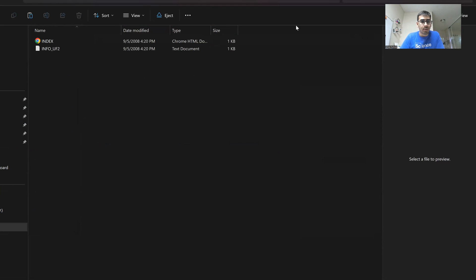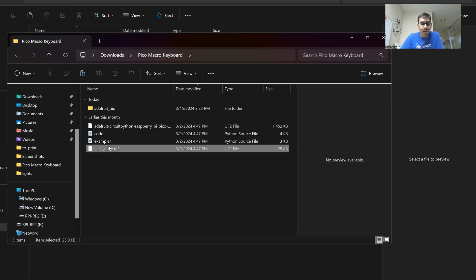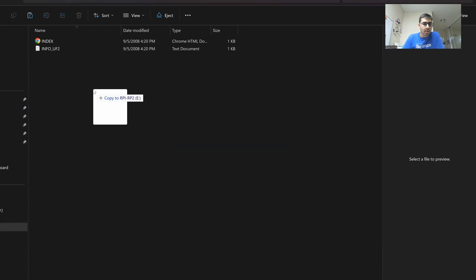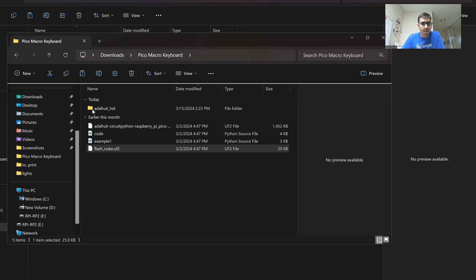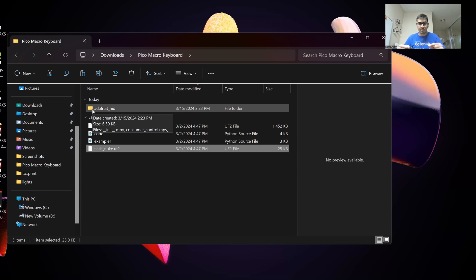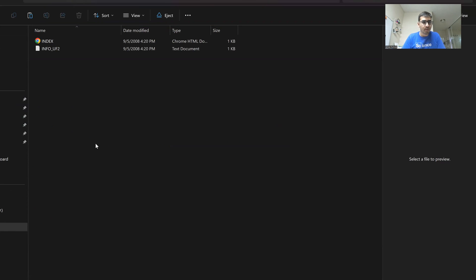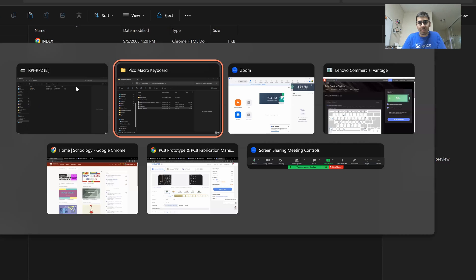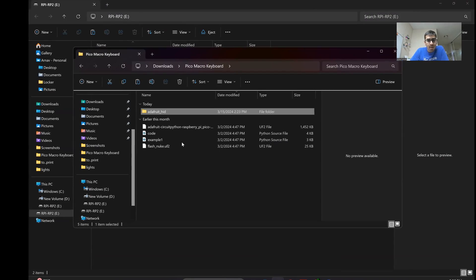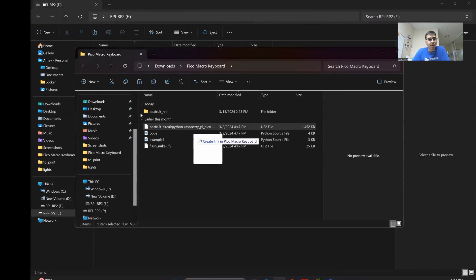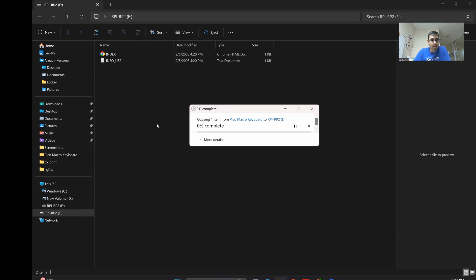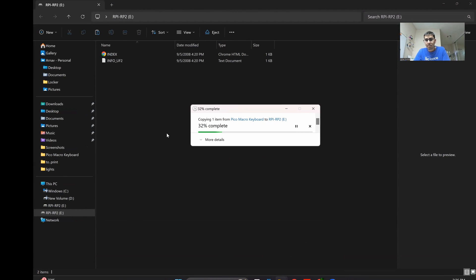We're going to start by nuking the Pi. What you want to do is get the nuke file — it will be in the description on GitHub — and drag and drop it into the Raspberry Pi. You're going to want to wait, then unplug the Pi and plug it back in. After it's done nuking, you want to take the Adafruit CircuitPython Raspberry Pi Pico file and put it into the drive. Give it some time to upload.